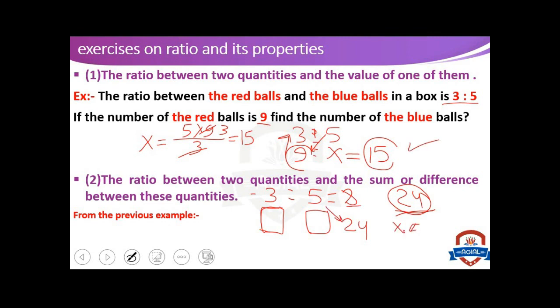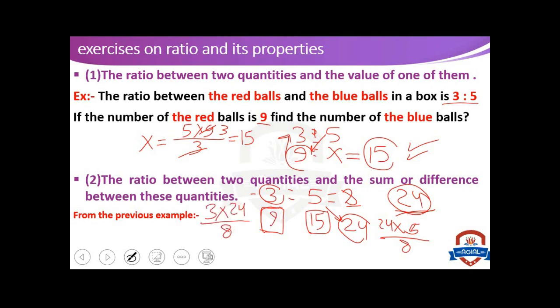By the same method as the previous example, we can find the number of blue balls and red balls. For blue balls: 5 times 24 divided by 8. 24 over 8 equals 3, and 3 times 5 equals 15. So the number of blue balls equals 15. For red balls: we multiply 3 by 24 and divide by 8, giving 9. So the number of red balls is 9.